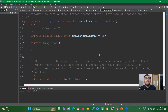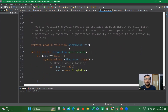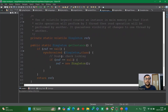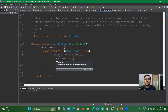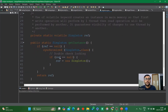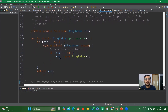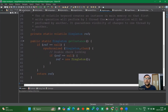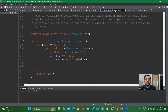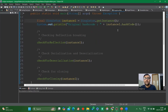Inside the singleton class we have a private constructor, a volatile keyword, and the double-check locking concept — all of which we have already covered in the previous video. Now let me show you how you can break it.